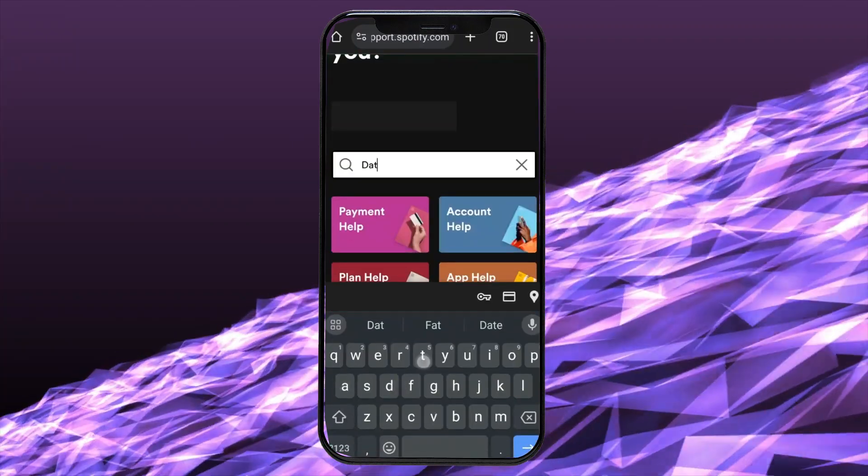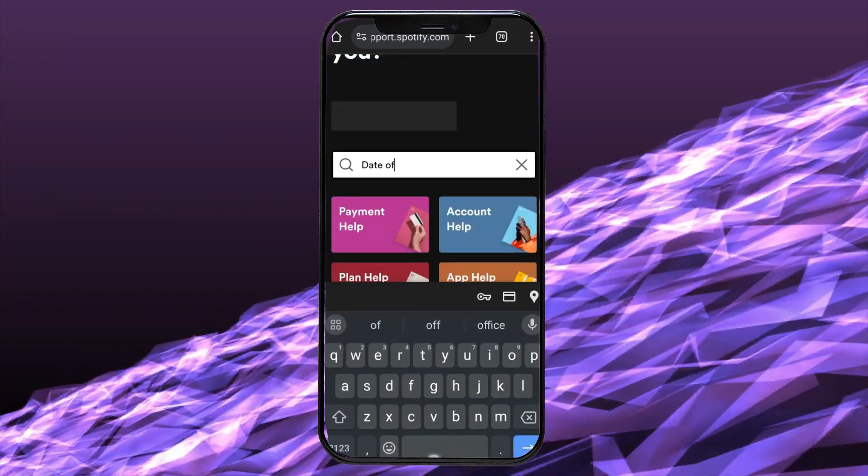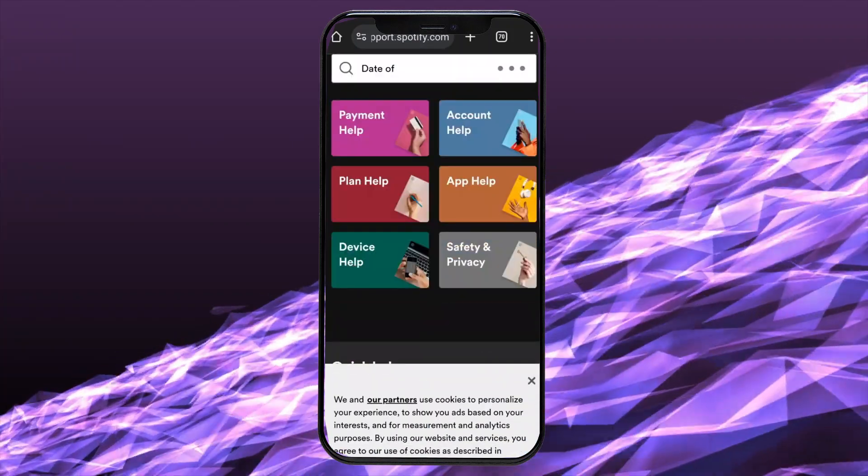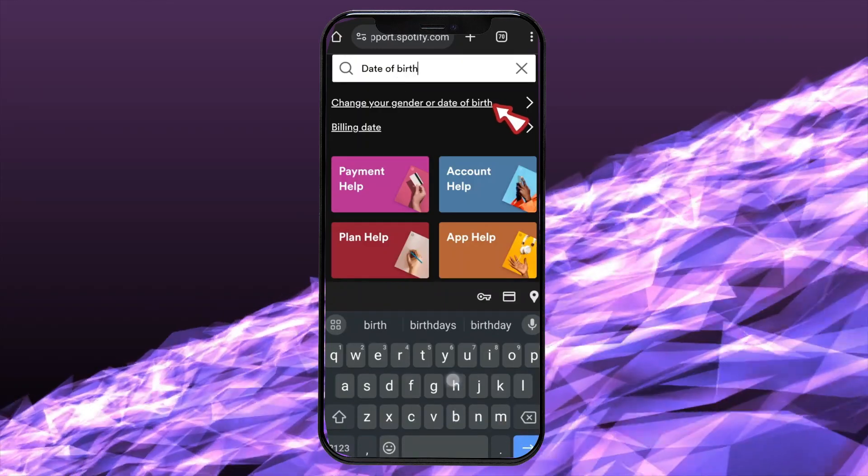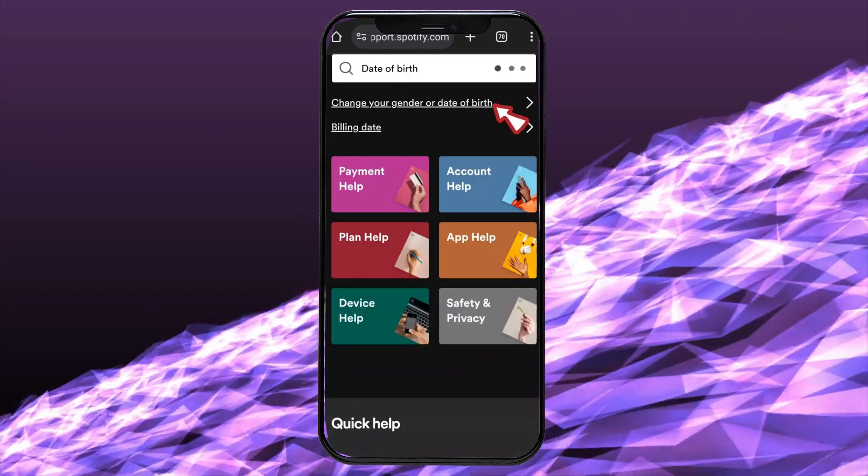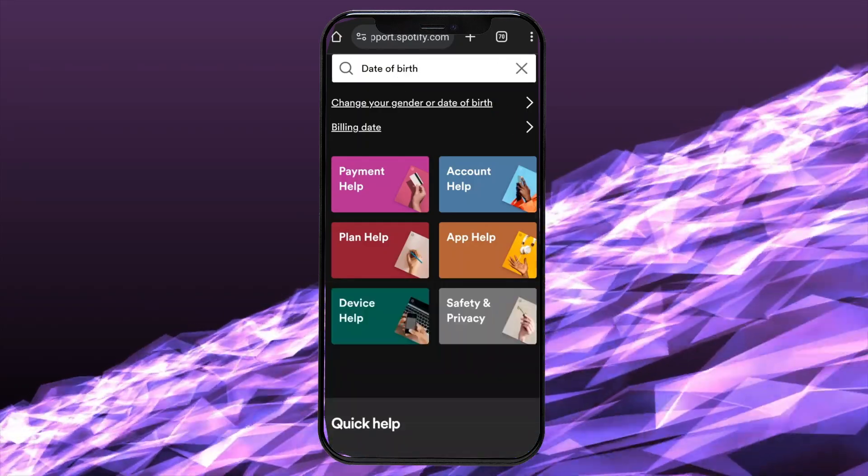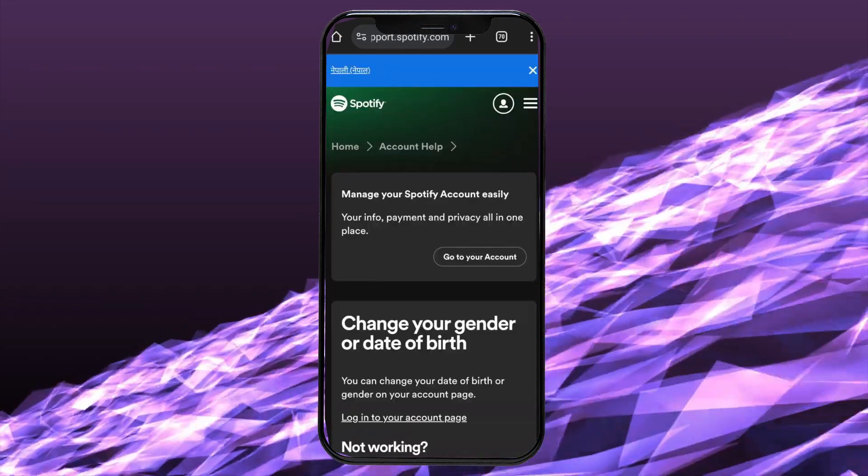In the given text box, type in your date of birth and make a search among the given options. Tap on the change your gender or date of birth option.